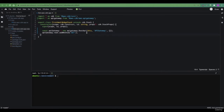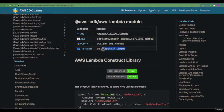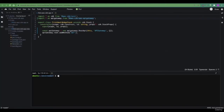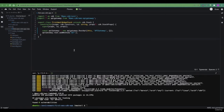In order to use Lambda constructs within our CDK stack, as we did with API gateway, we first need to install the NPM package that provides us these constructs. Let's search for AWS CDK Lambda. We end up on the documentation for this package, and as with API gateway, we need to install this package. Let's navigate to our project folder and install it.